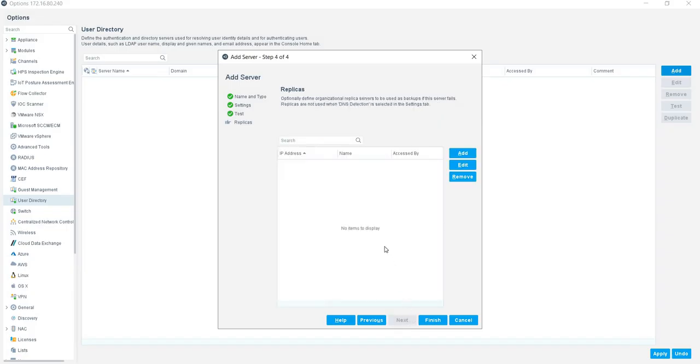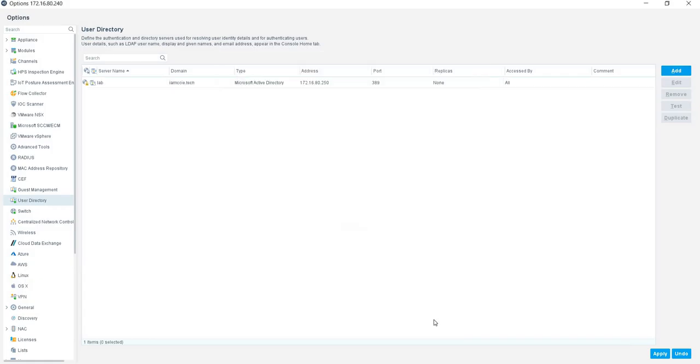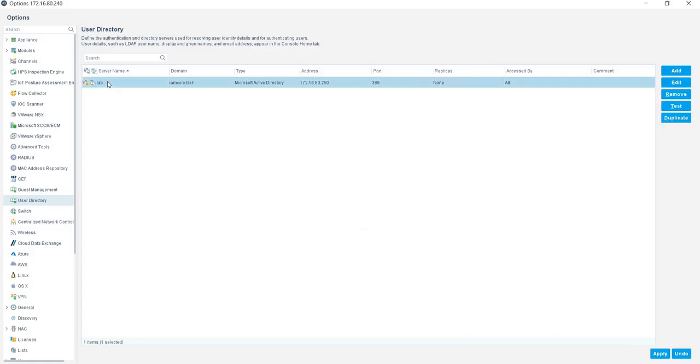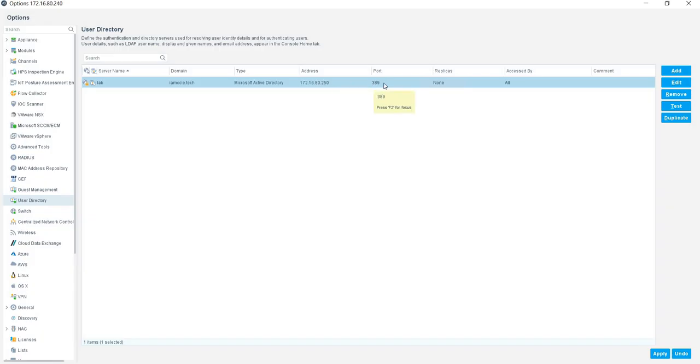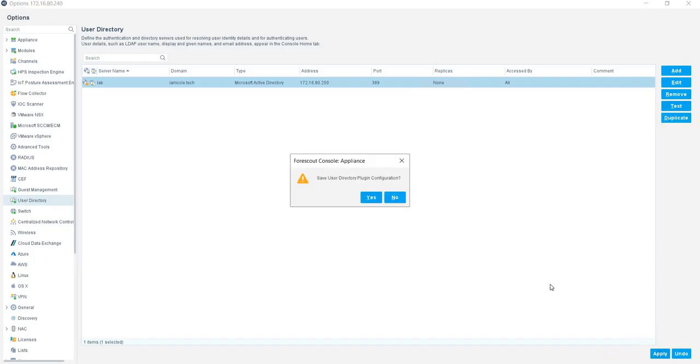I'm not going to talk about replicas—I will make a separate video for this—and click on Finish. Now if you see, I have the server name, my domain name, type of account Microsoft Active Directory, this is my server address, the port I am using is 389, there is no replica, access by all, and I click on Apply.